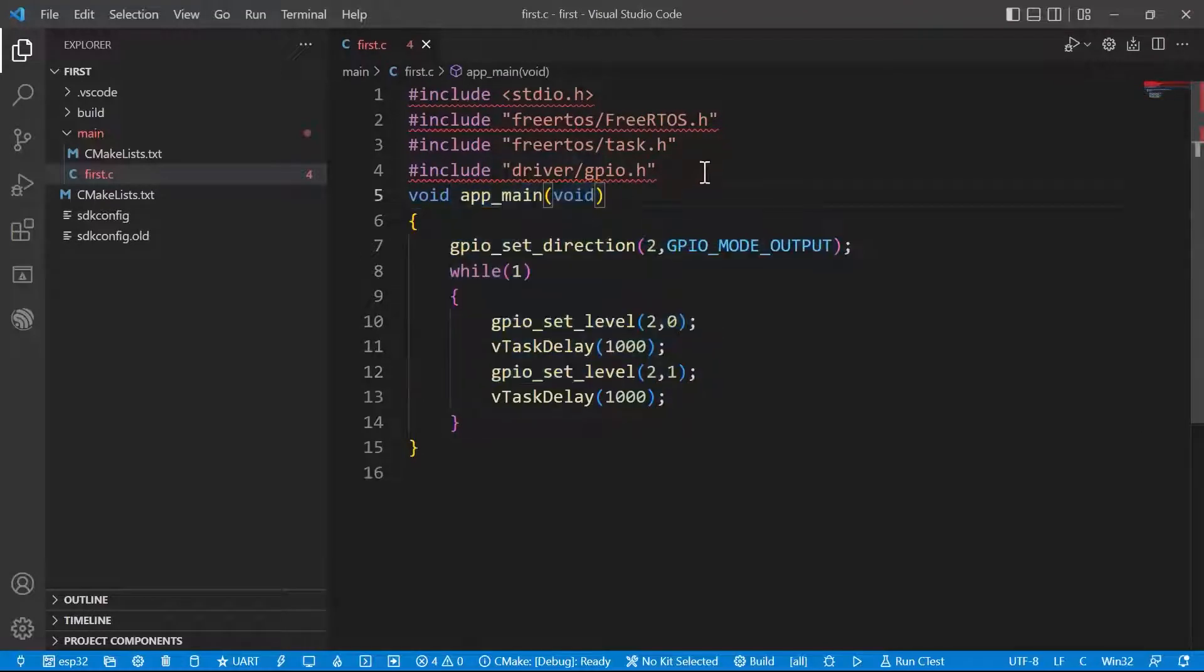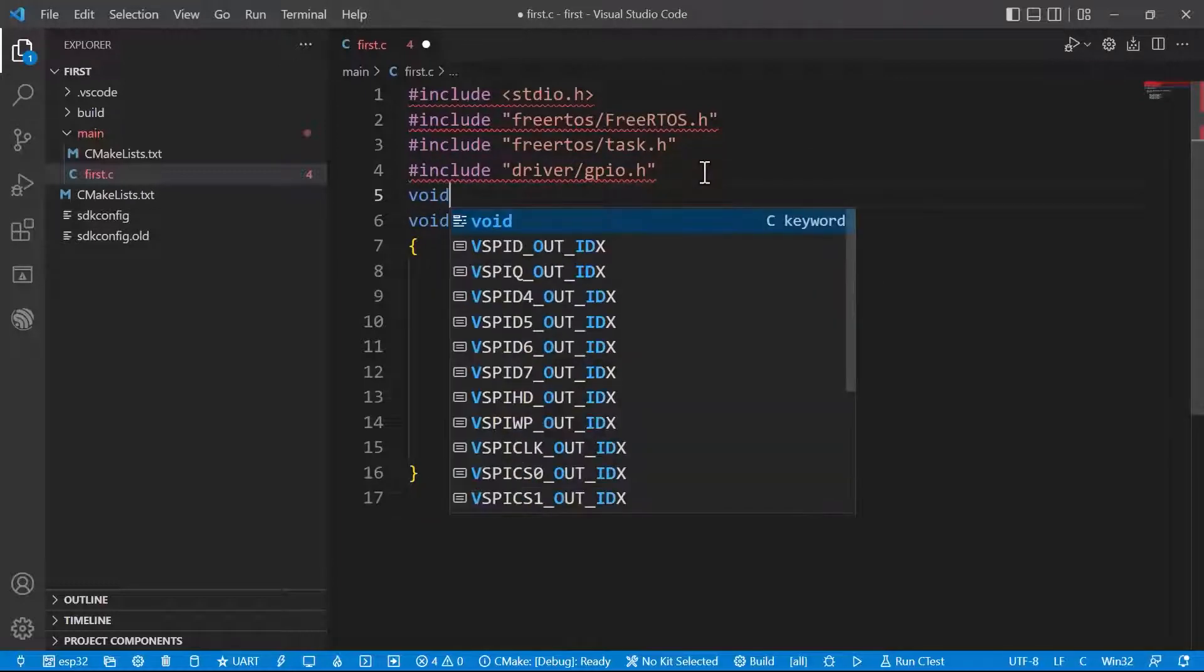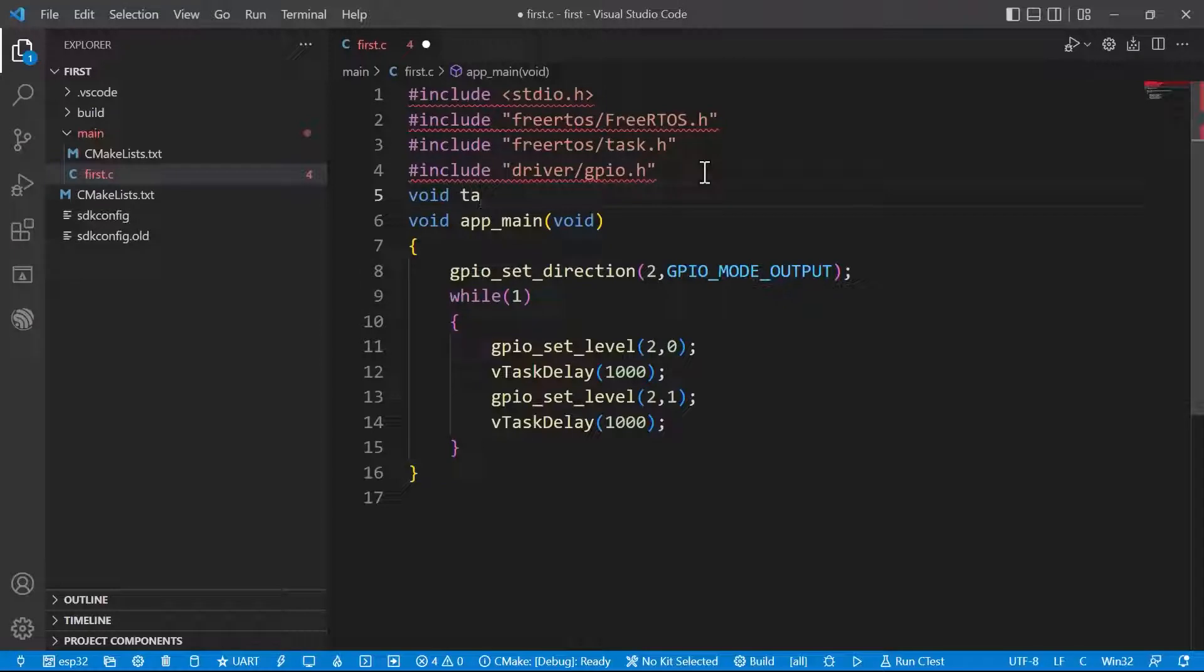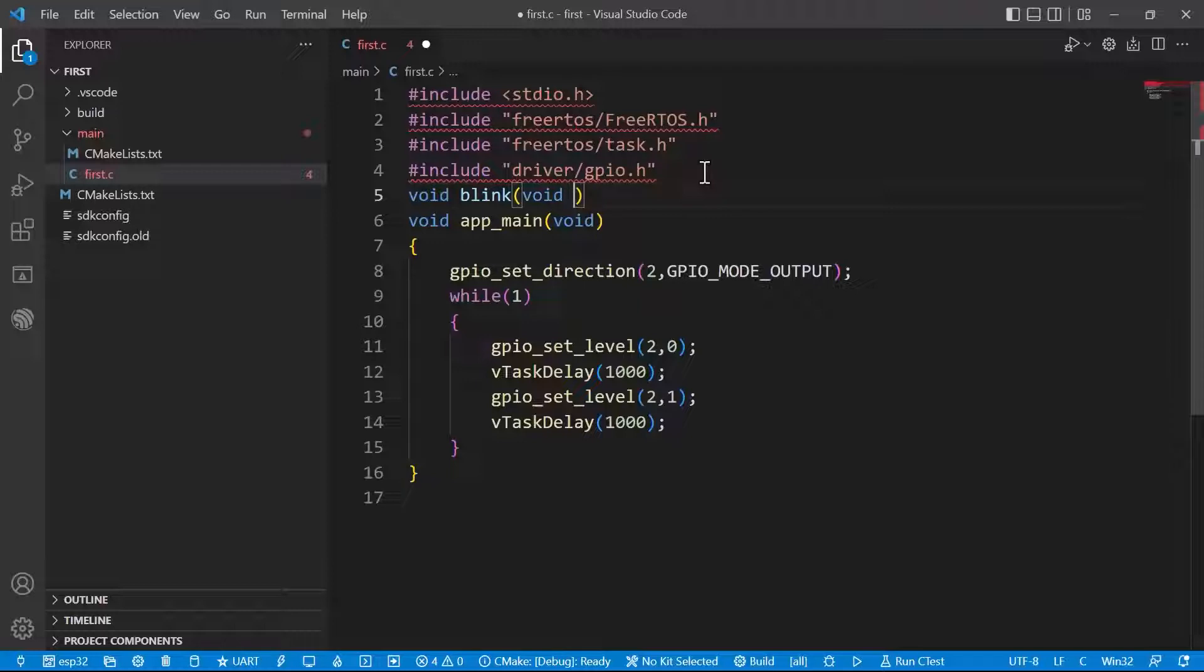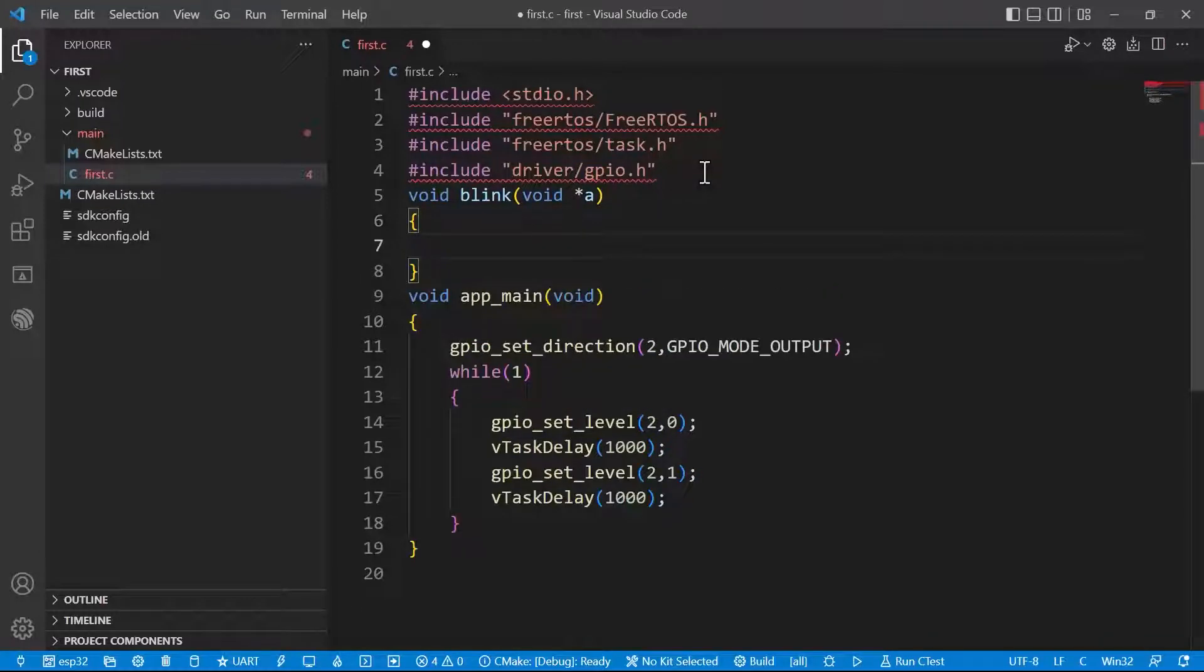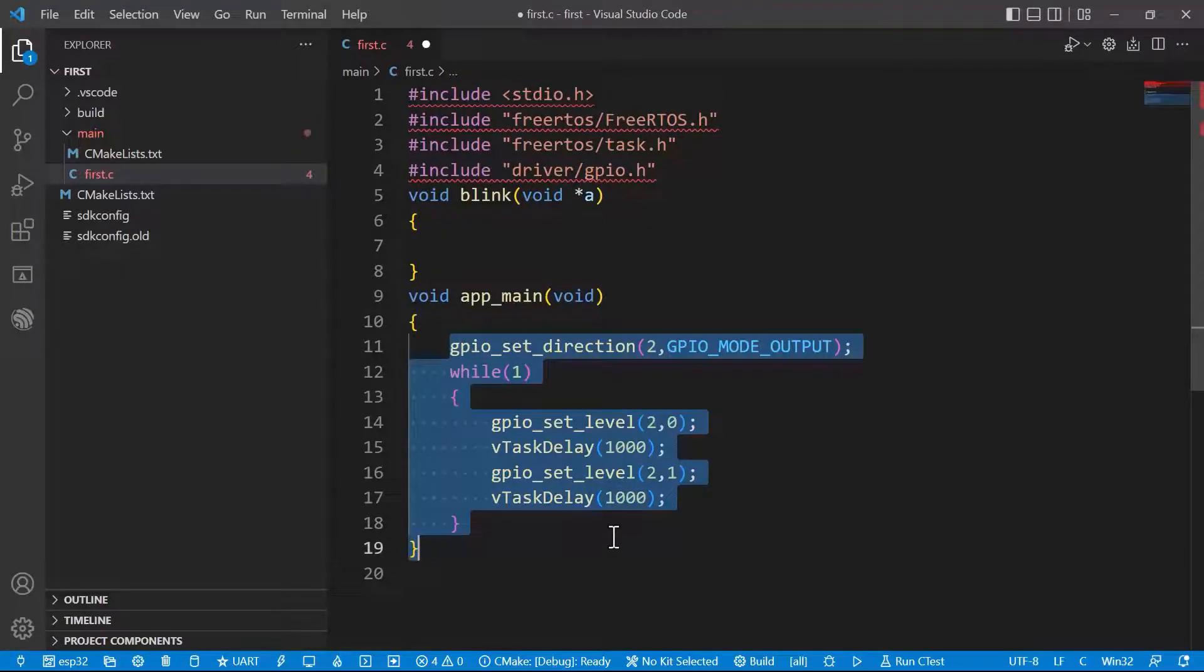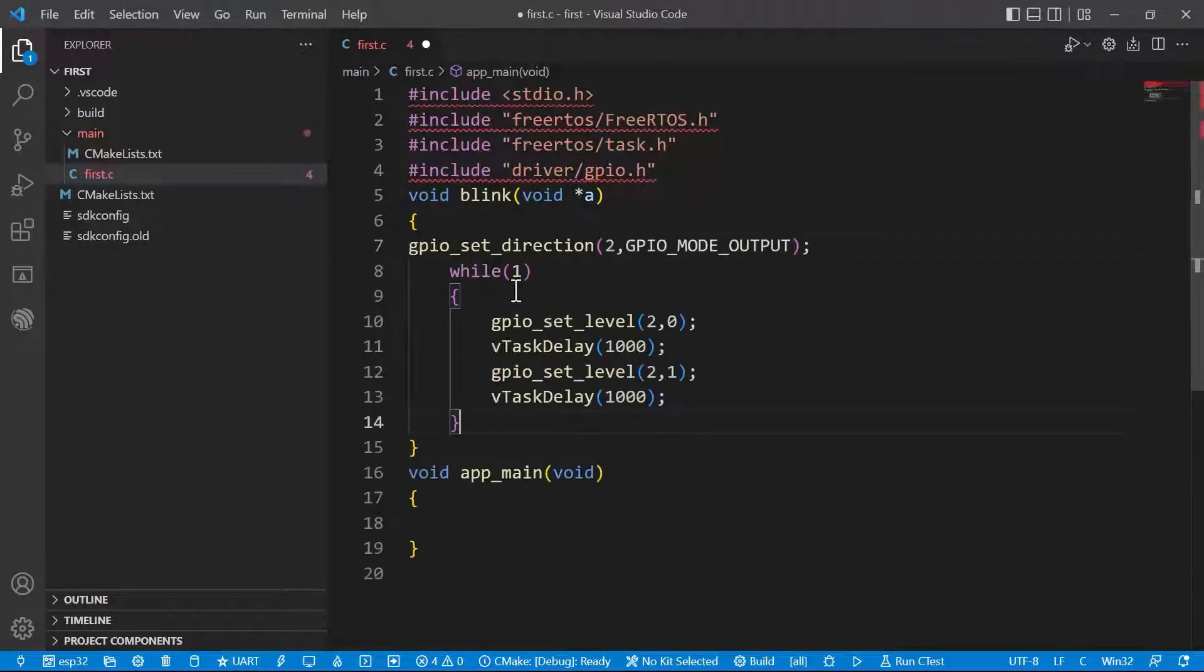Actually here we have written the main function. But in RTOS we will be writing the functions as a task. In RTOS we have to define the task like void, the task name. I will be giving the task, or let's go for blink. Blink is the name I have given. Within bracket, void, some star v parameters we can give, that is the basic structure they give. I will be just giving the void star key. Actually we need to write this program within this task. So task is done.